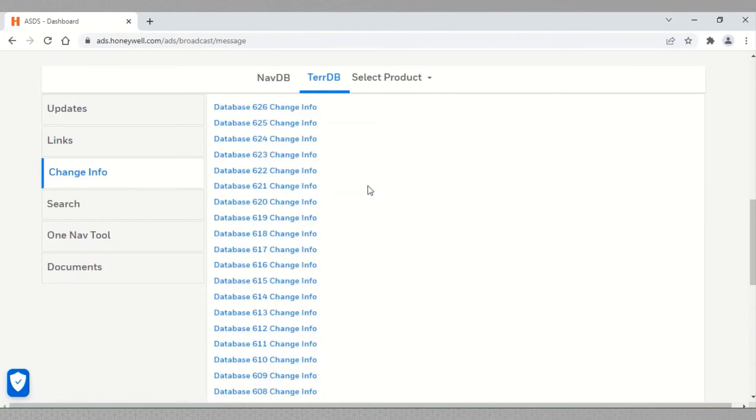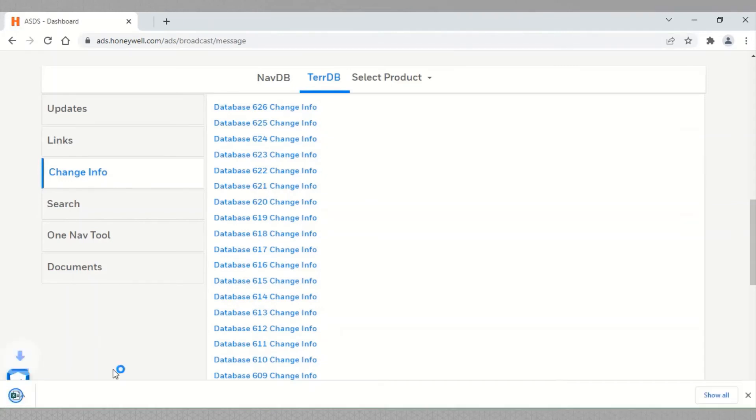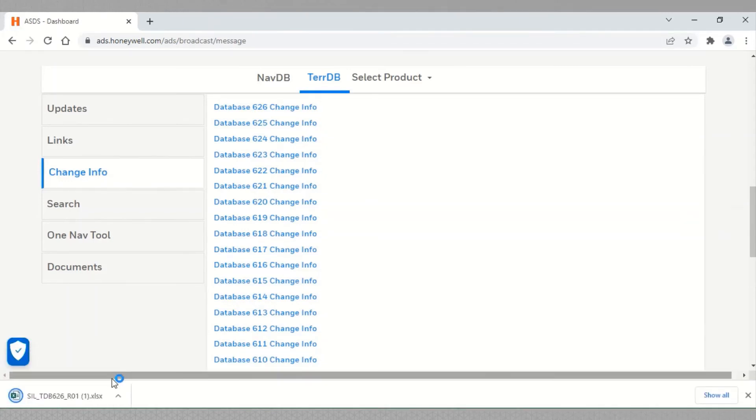Click on the TDB of interest and the file will be downloaded. Open the file to view the changes.